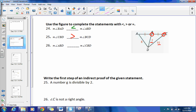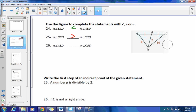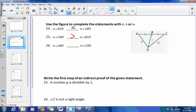And then lastly, angle ABD compared to angle CBD right here. Angle ABD has to be less than angle CBD because its opposite side is less than the opposite side of 10.